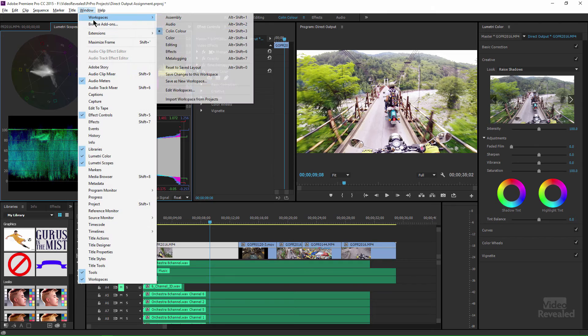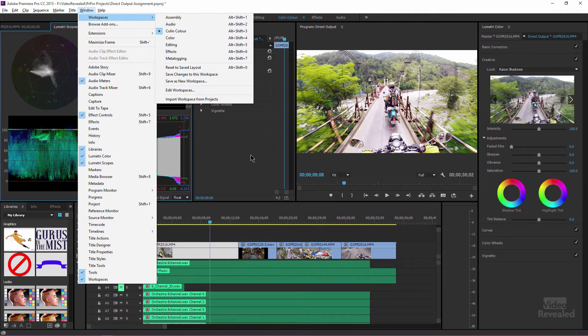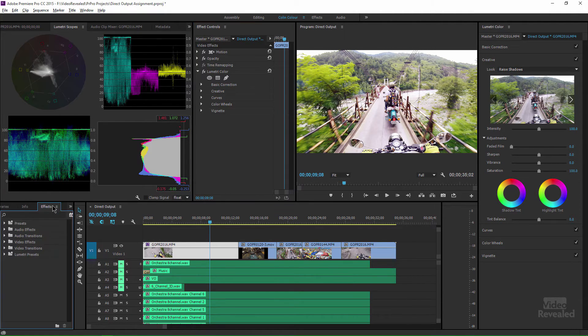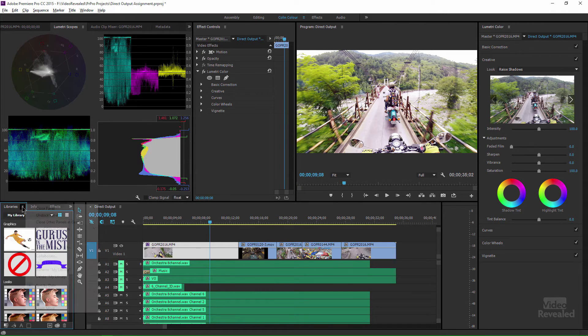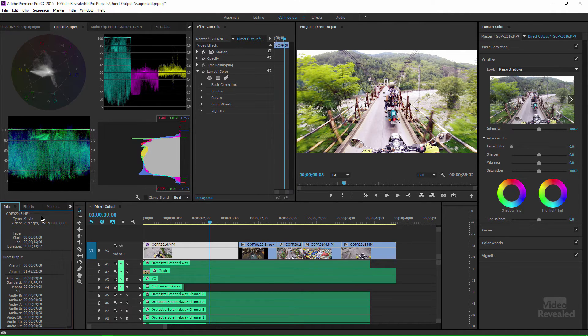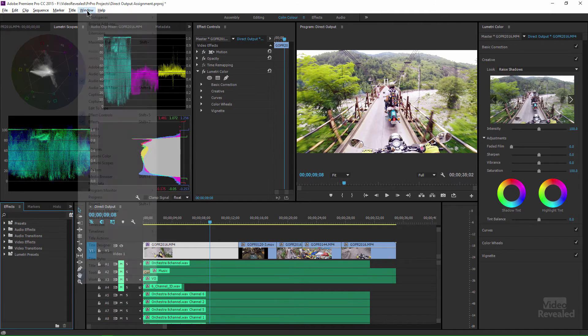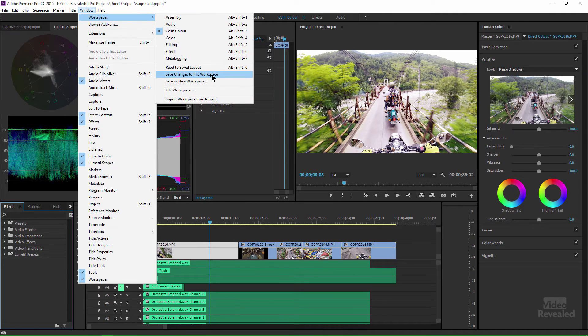Back in the workspace menu, we can save changes to this workspace. So, if I did want to do something interesting to this, let's say that I didn't want my libraries here and I close that panel and I close that panel and I have my effects in here. If I now go to window workspace, save changes to this workspace,